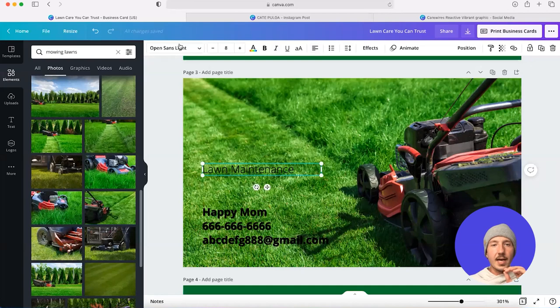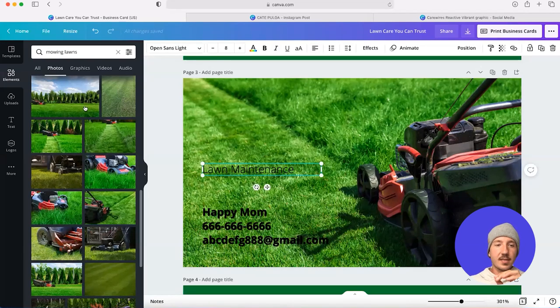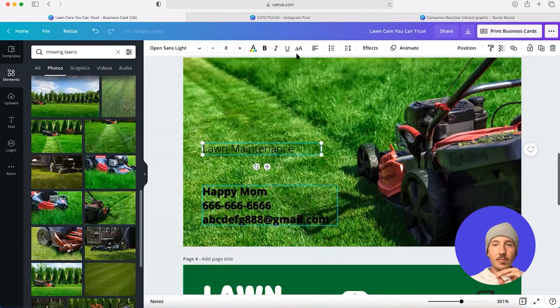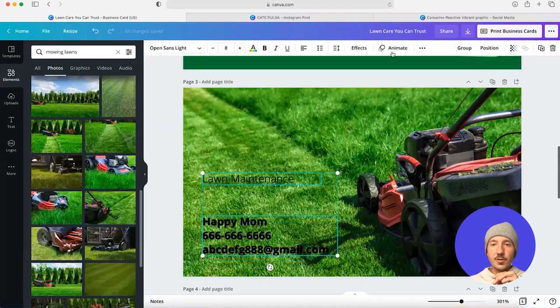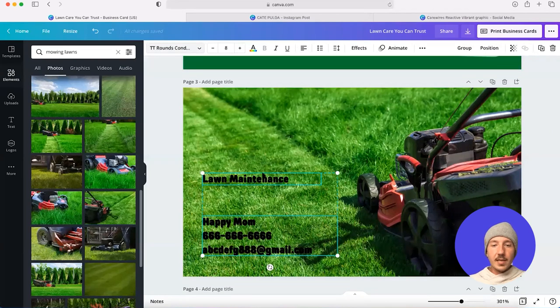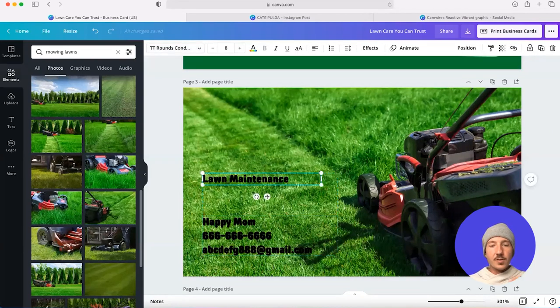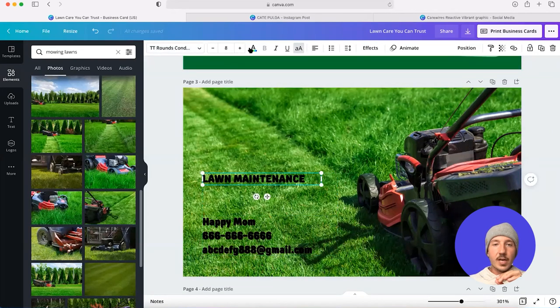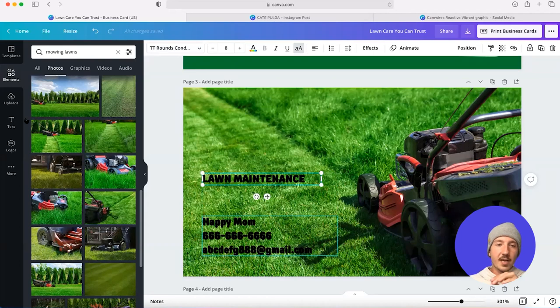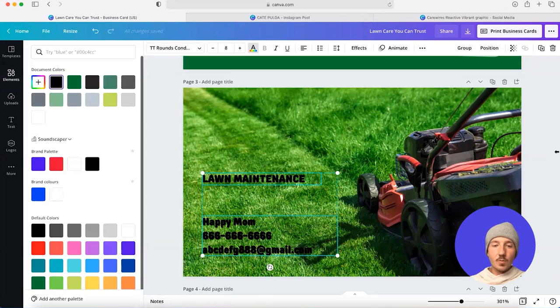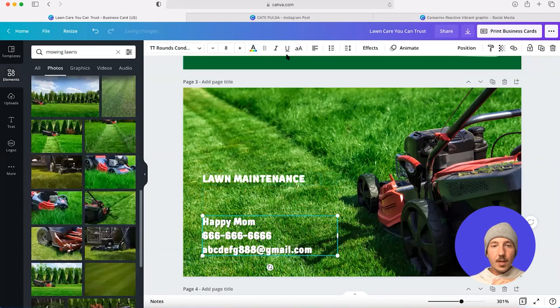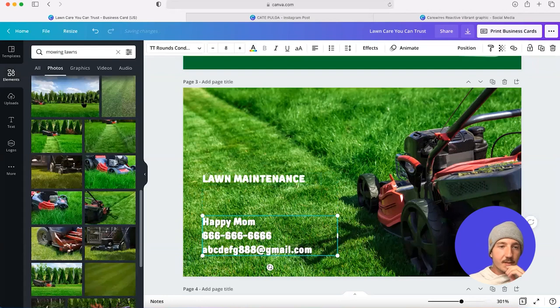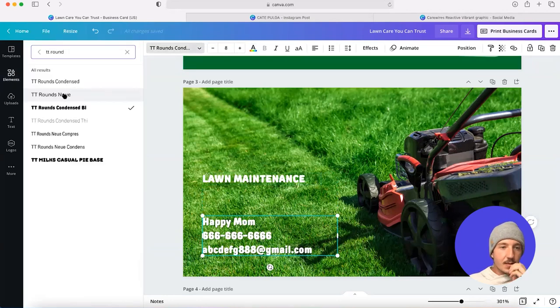I want my text to be consistent. I've used TT Rounds on the previous page, so I'm going to use TT Rounds again. And because it's nice and dark green, I should be able to again use white text shadow.